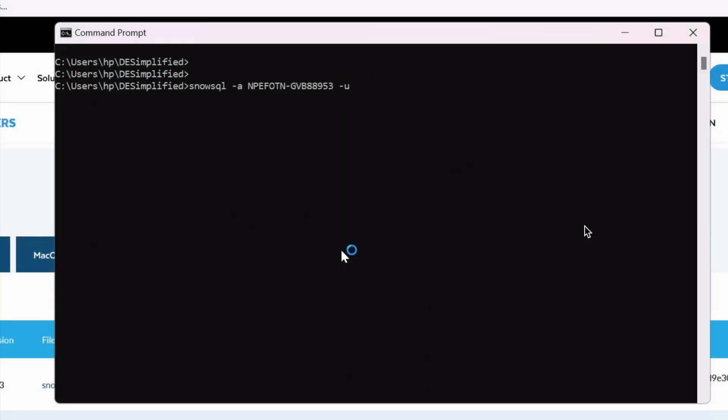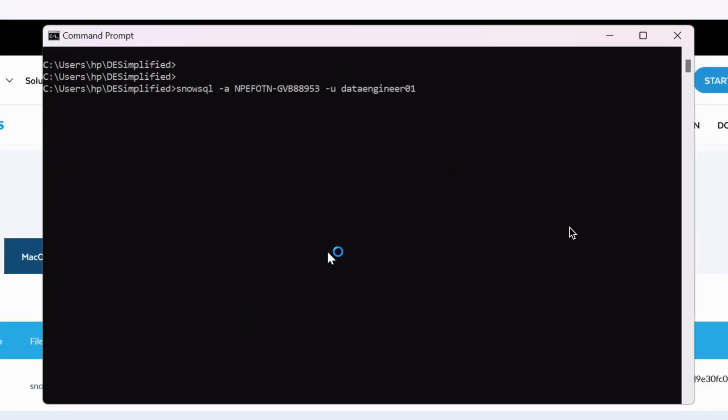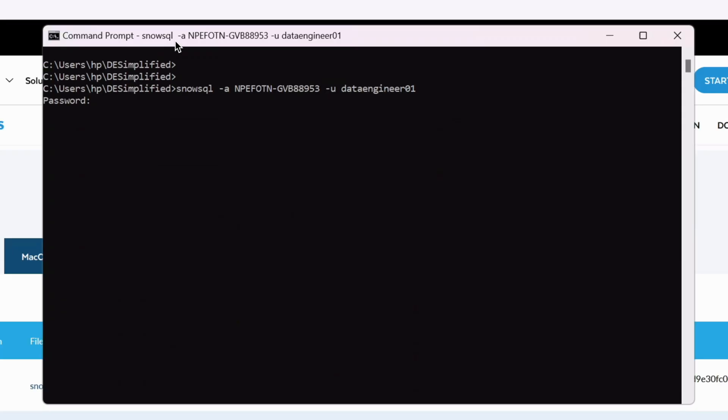Let's go back to our command prompt and type that account identifier for minus a parameter and data engineering 01 for minus u parameter. So this is my full command: snowsql minus a followed by account ID minus u followed by username and I press enter. As soon as I press enter it prompts for password. Enter the password. You have to give the password in silent mode. If you look into the command prompt title bar it shows that we are running a snowsql command with account ID and the username. Finally it prints the version.